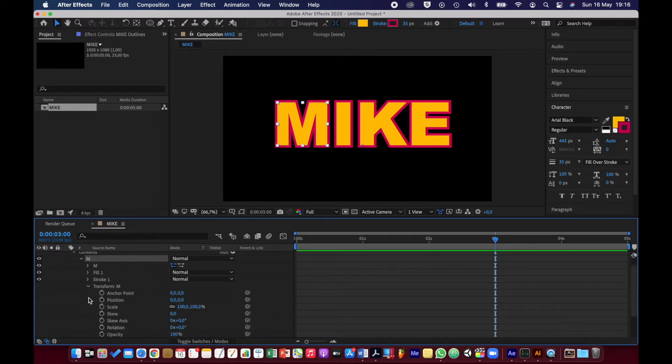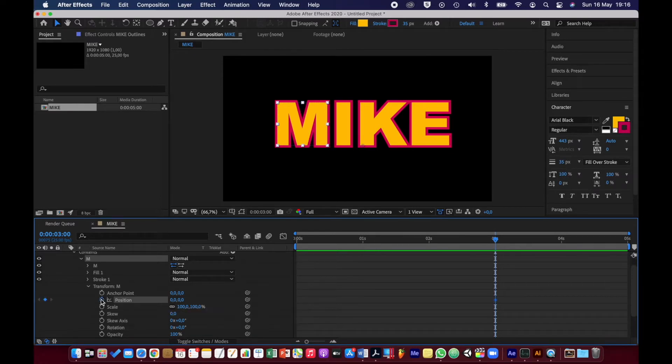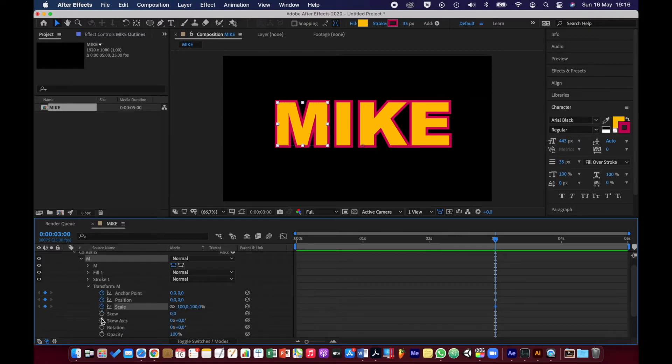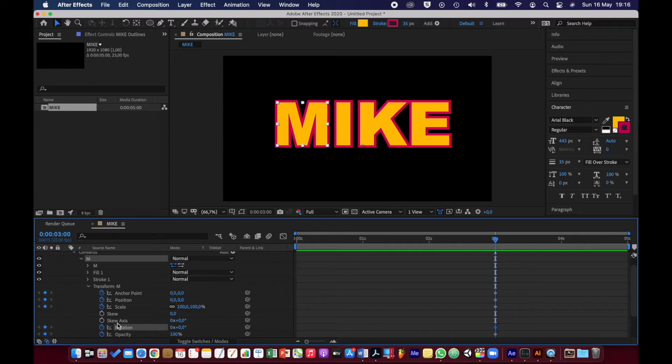Just let me turn my phone off so you don't hear all those noises. I want to put the stopwatch on for position, anchor, scale, opacity, and rotation, just in case I want to animate all of those. I don't even know yet if I do. Then I'm going to go back to two seconds.